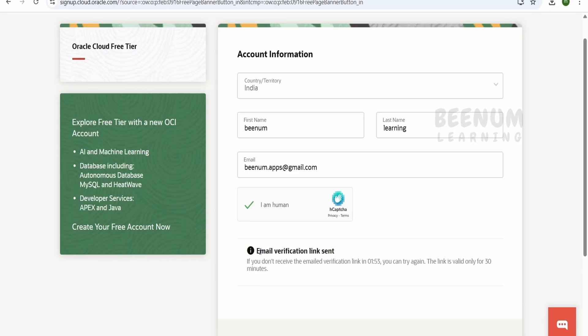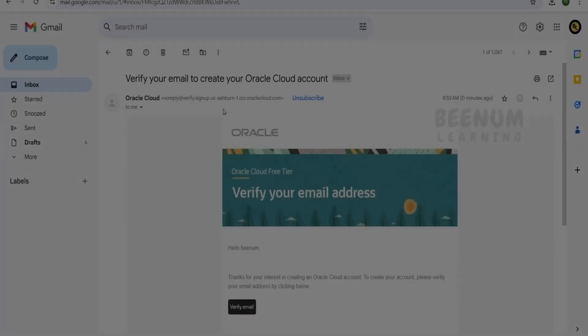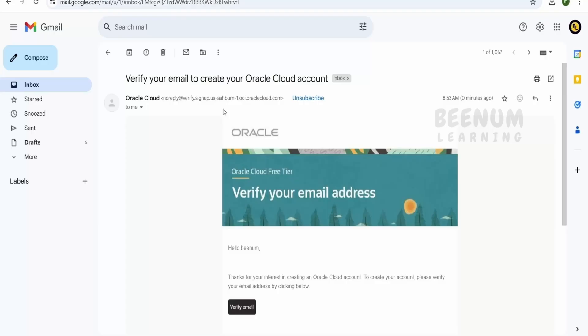An email confirmation has been sent to your mailbox; you have to verify within 2 minutes. I have received the email from OCI and I will click on 'Verify Email'.